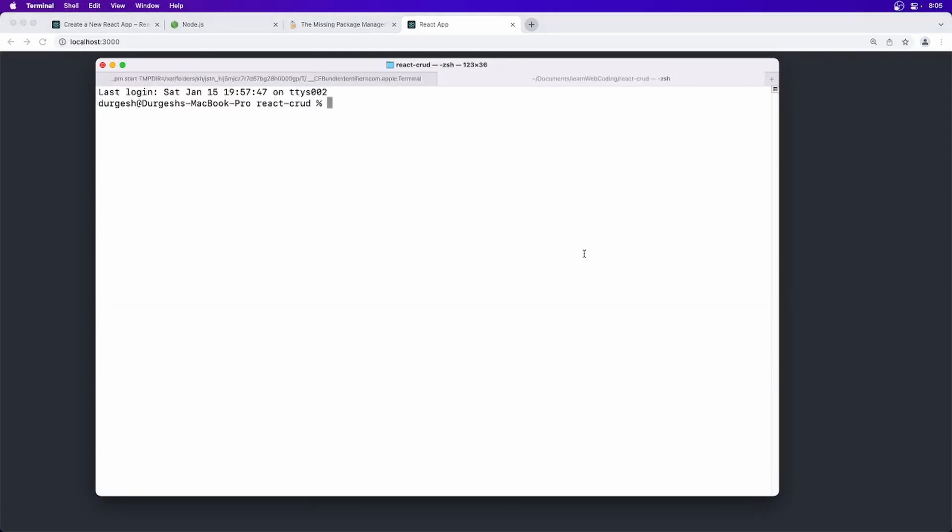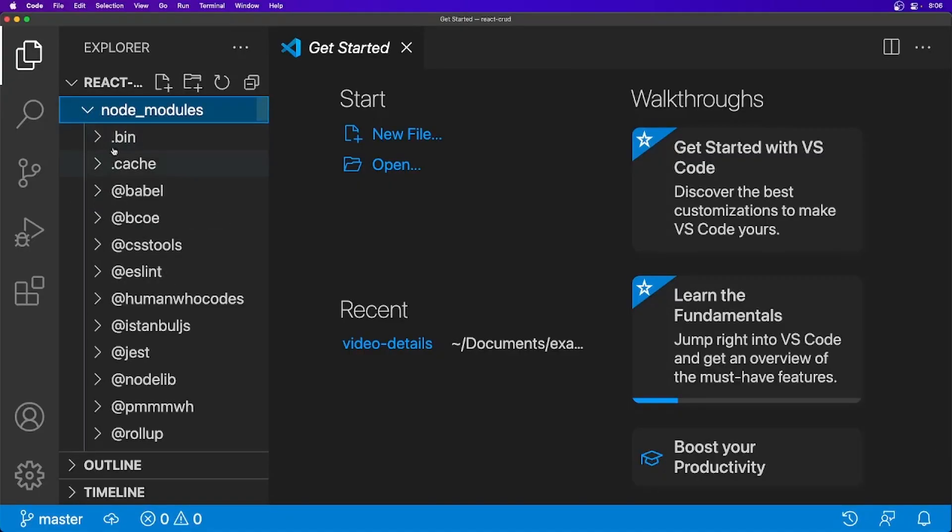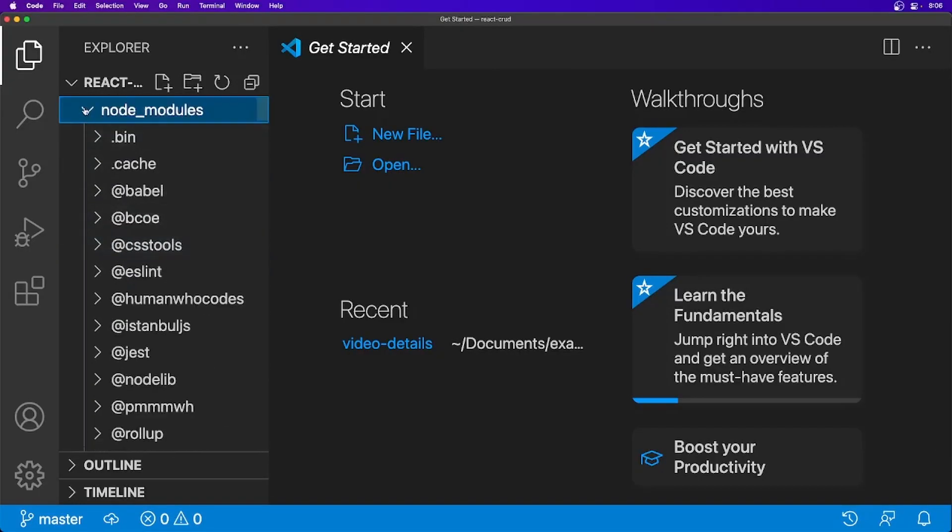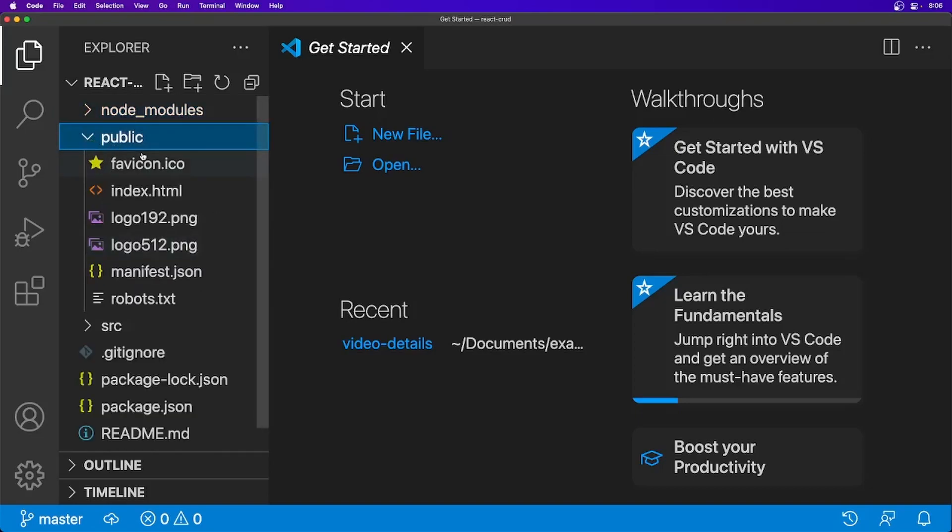Let's go to the new tab and say code, open it into Visual Studio Code. Okay, so here if you see, it have downloaded all the packages here. And then here we have public directory. Let me just zoom it out a little bit.